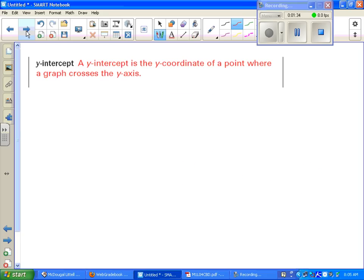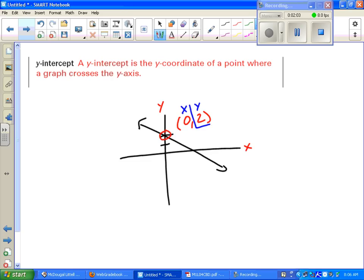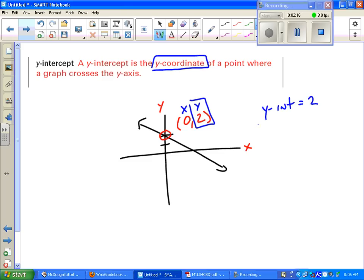Likewise, your y-intercept is the same thing, except instead of dealing with the x-axis, now you're dealing with the y-axis. A similar-looking equation will cross at a point there. Identify that's your y-axis, so it's where it crosses through. That point would be 0, 2 as drawn. Your x-value is the first one, your y-value is the second one. It is the y-coordinate of a point where a graph crosses the y-axis. So your y-intercept in this case would be 2, even though it is at the point (0, 2). The y-intercept's value would be 2.